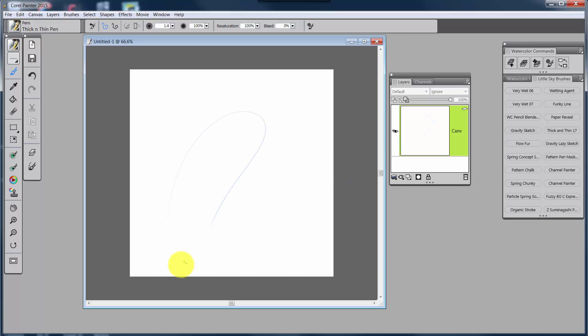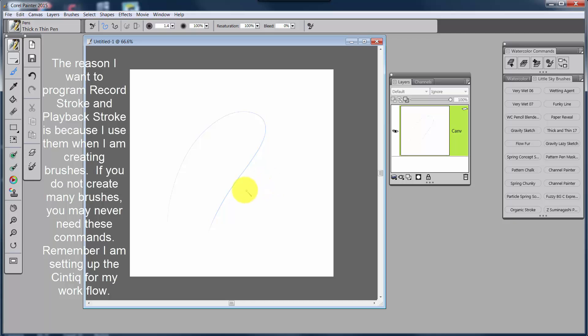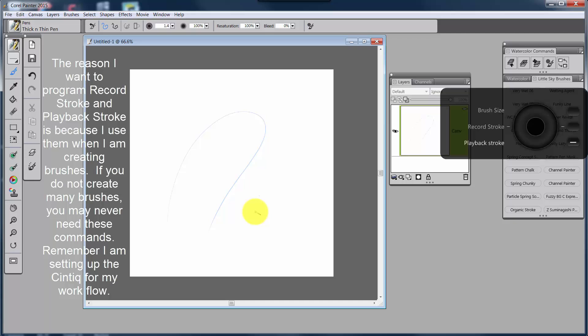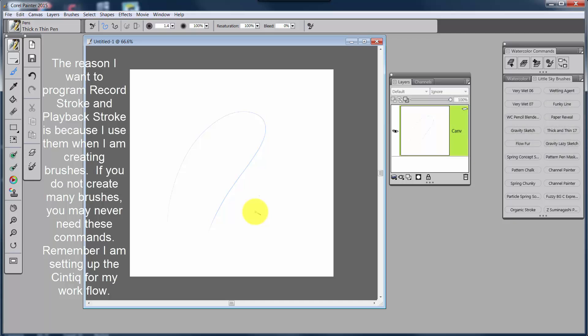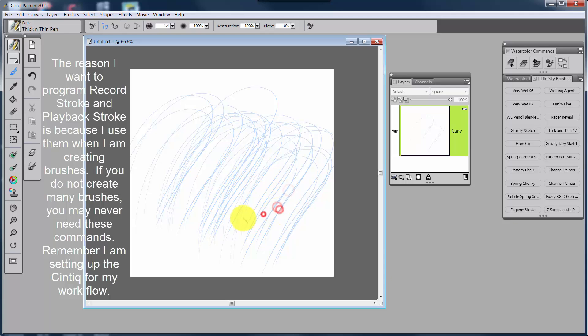Now, I'm going to hit the next button down, which is Playback Stroke, and I'm going to move that slightly, just using my finger to go around the ring. And now, every time, well, I didn't quite get it. Let's try that again. OK, let's see if it's, there we go. Now, every time I touch the canvas, it plays back that recorded stroke.